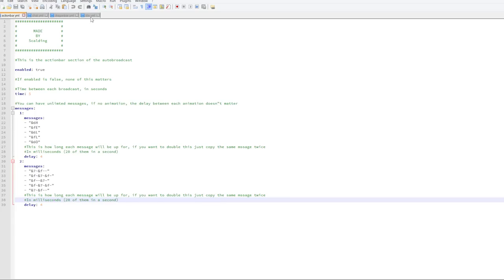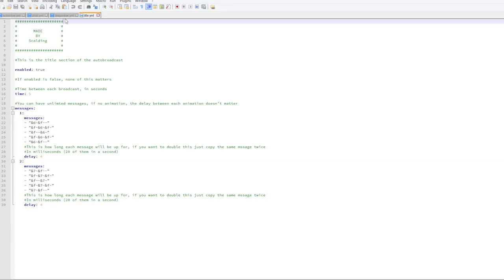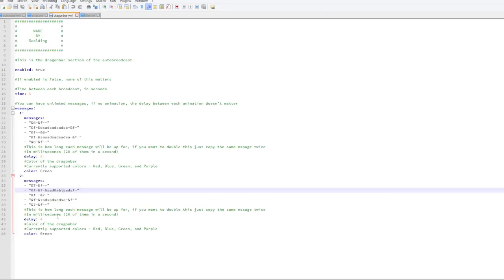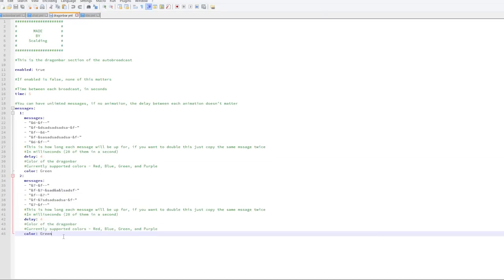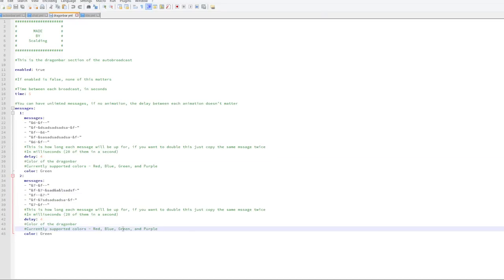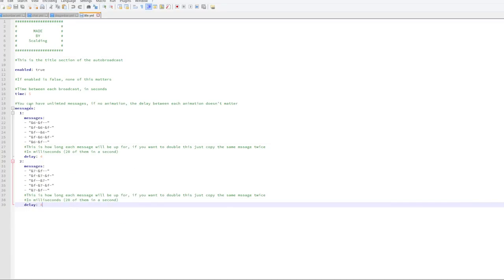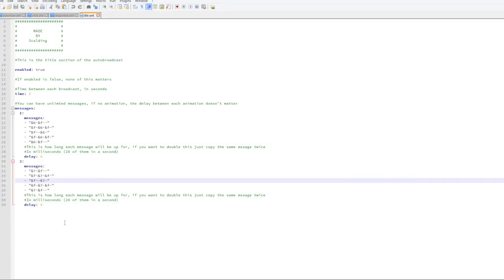We can see what changes. For the dragon bar you can actually choose the color — there is red, blue, green, or purple depending on which one you want. Finally we have the title, which is written in red using '&4', with a capital L and 'subscribe'.